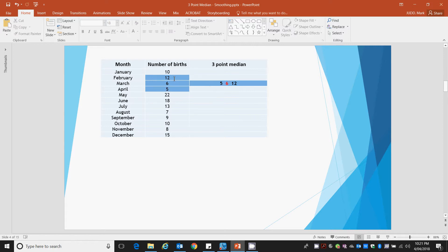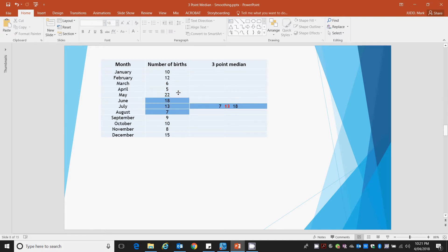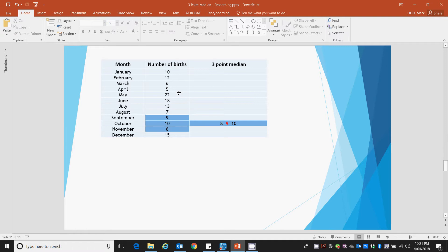We then move down to our next three bits of data. Five, six and twelve. Six is the three-point median. It's the middle point when they're written in order from lowest to highest. Six, five and twenty-two. Six is the next median and so forth. Eighteen, eighteen, thirteen, nine, nine, nine and ten. So there's our three-point median data.